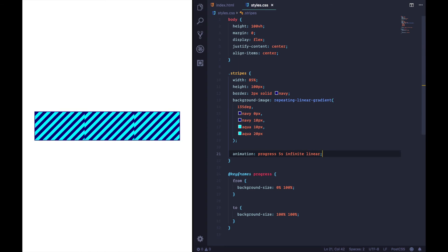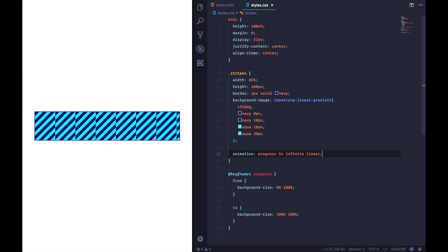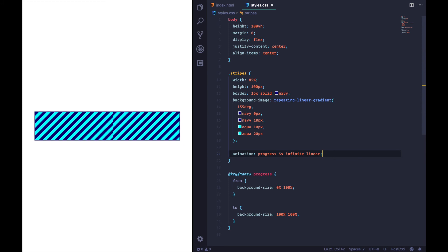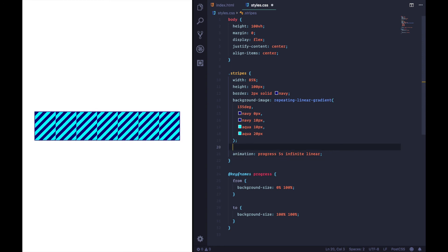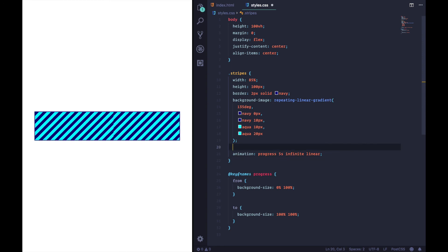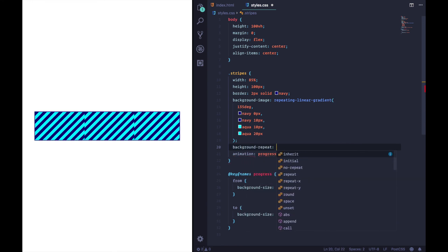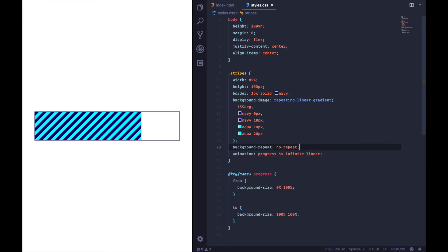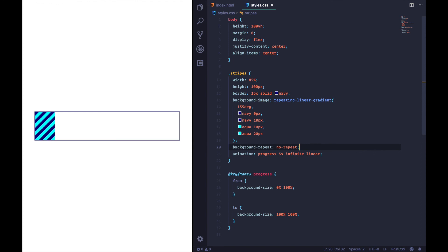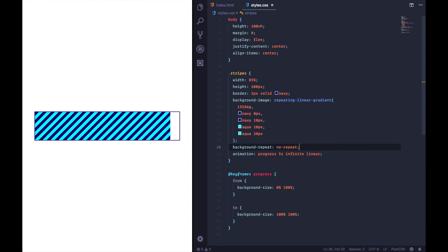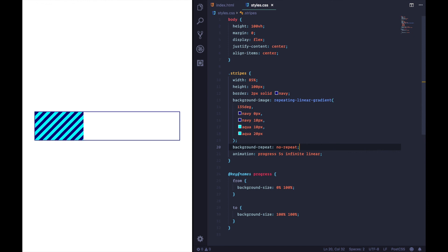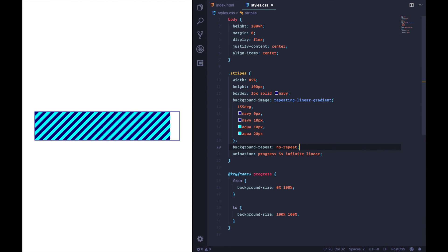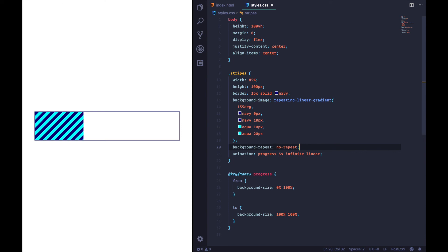Whoa, what's going on here? That looks cool but it's not exactly what we want. What's happening is the background is trying to tile itself out inside the container. What we need to do is set 'background-repeat: no-repeat' and it'll stop doing that. And from now on you can see we have a progress indicator that is certainly stripey and done in a single div using CSS — just like the boss ordered.